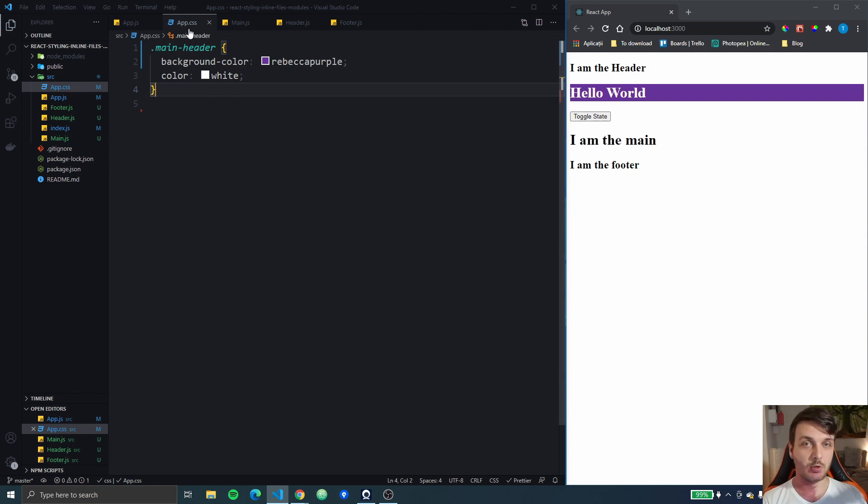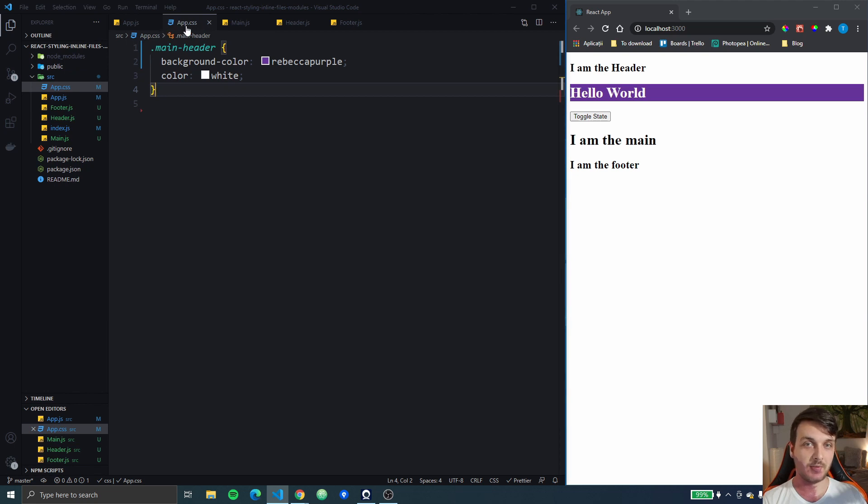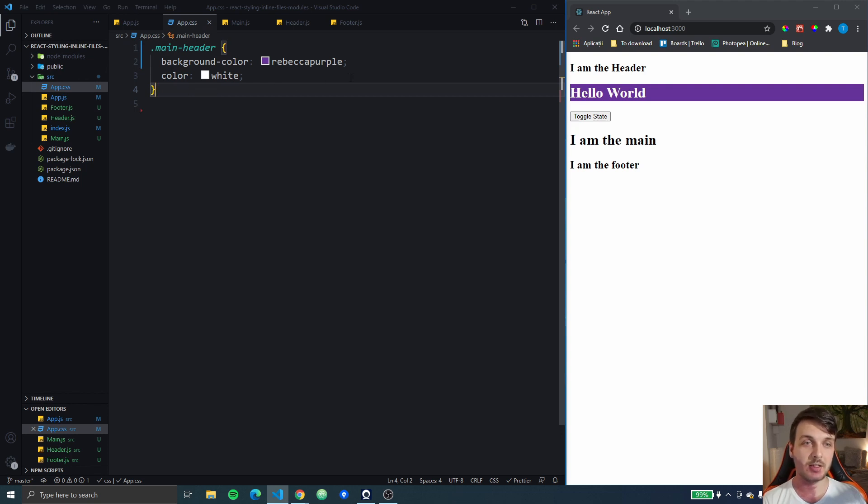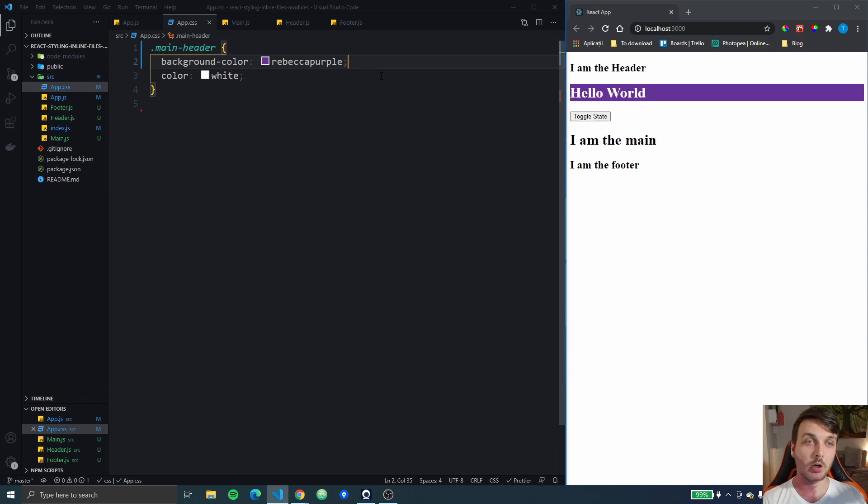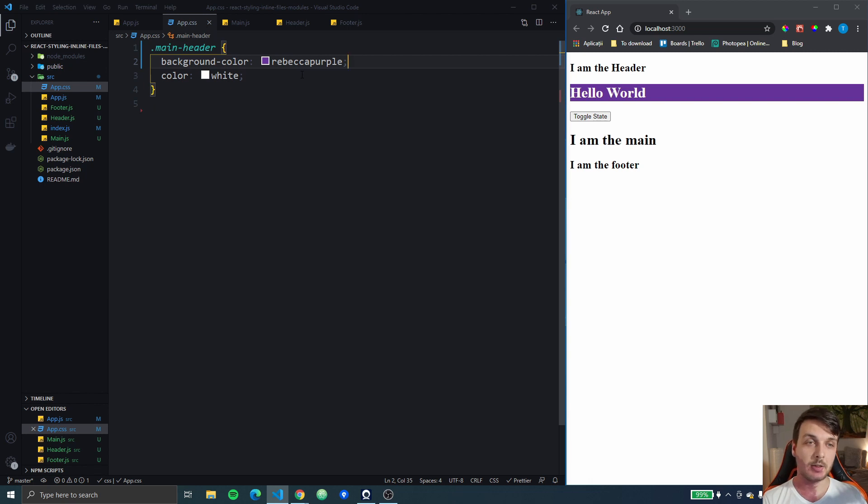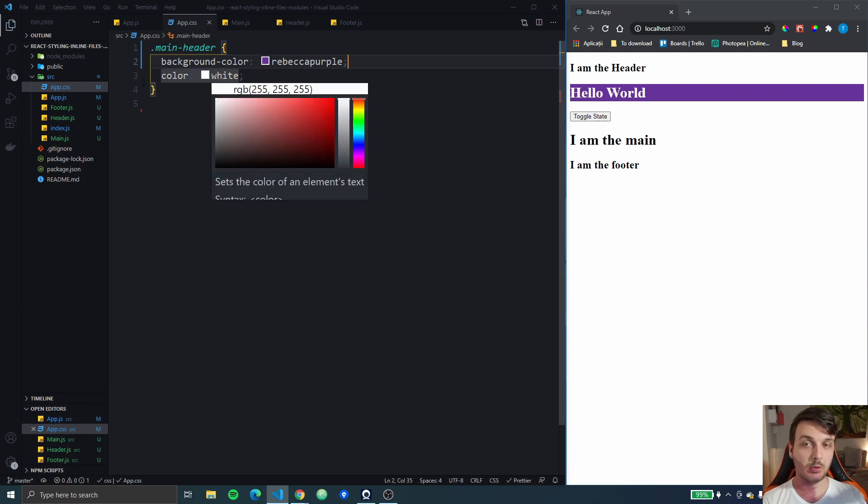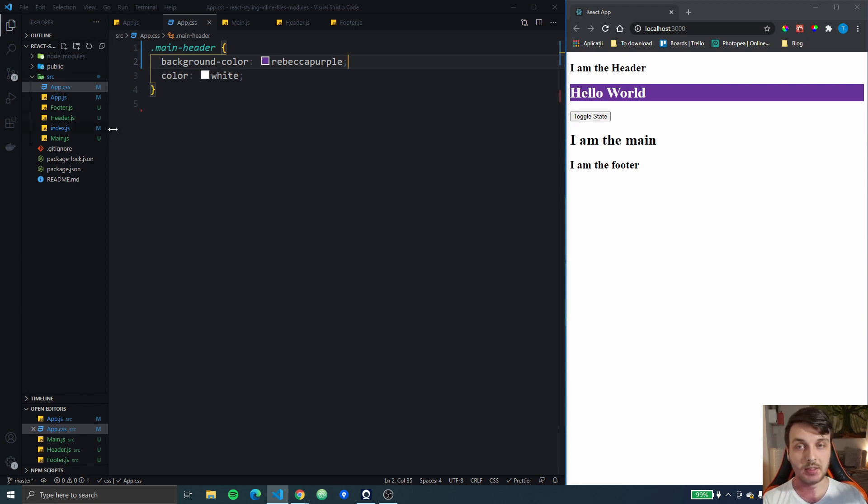One of the downsides to using just one CSS file like this is if you have a big app this file can get thousands of lines long. So that's not nice because it takes away from one of the core concepts of React which is making small reusable components. One huge CSS file doesn't do that.